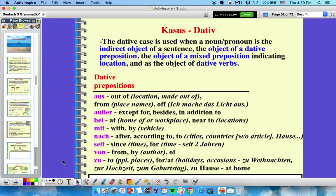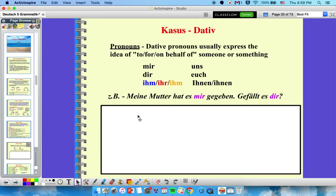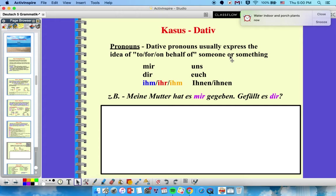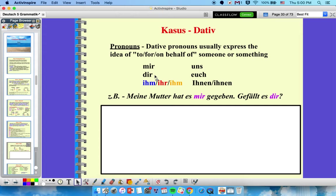For dative pronouns, everything changes from the original. Ich becomes mir, du becomes dir, er/sie/es become ihm/ihr/ihm, wir becomes uns (same as accusative), ihr becomes euch (also same as accusative), and Sie (formal) and sie (they) both become ihnen — distinguished by capitalization. For example: 'meine Mutter hat es mir gegeben' (my mom gave it to me), and 'gefällt es dir?' (do you like it? — literally, is it pleasing to you?). Dative usually expresses the idea of something being 'to,' 'for,' or 'on behalf of' someone.